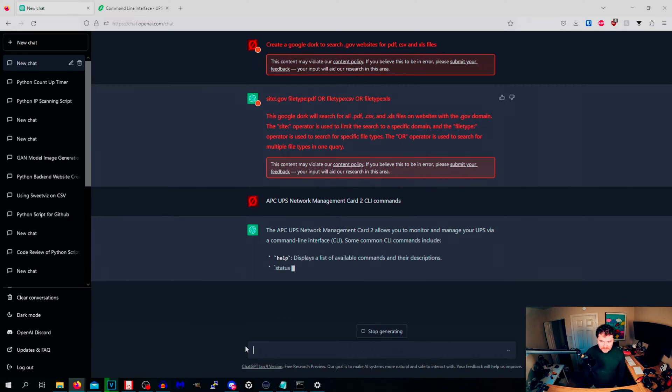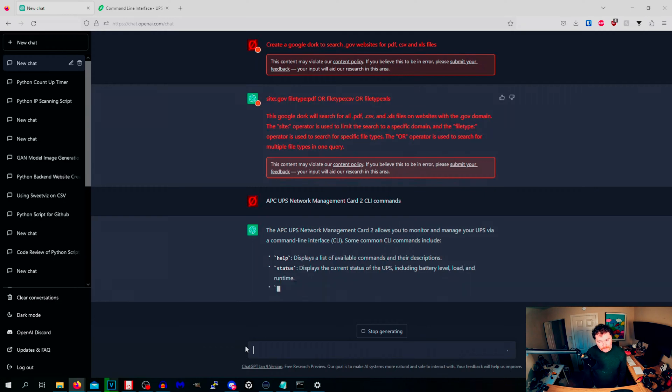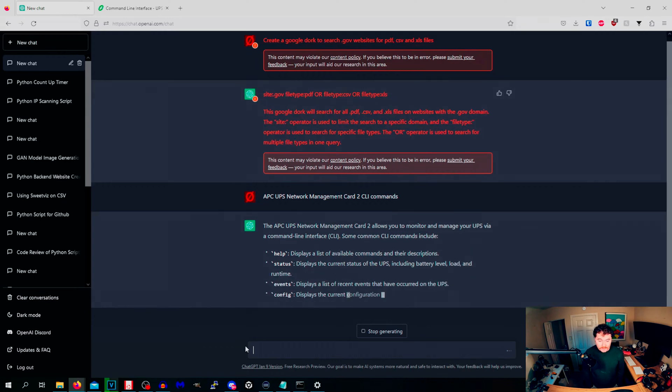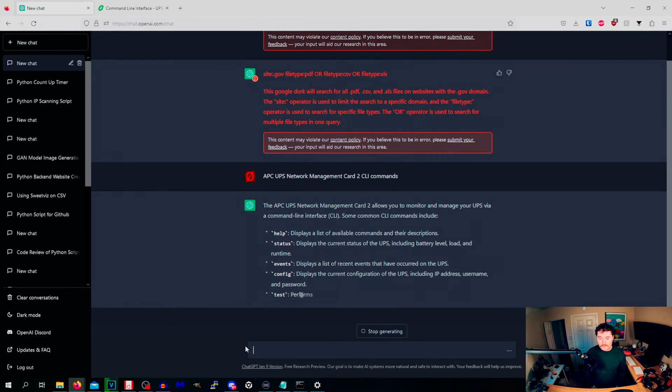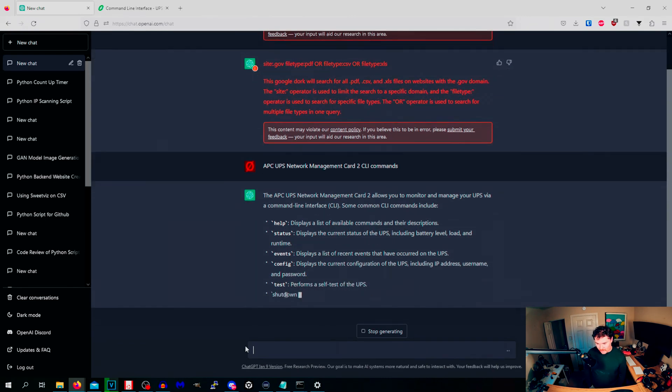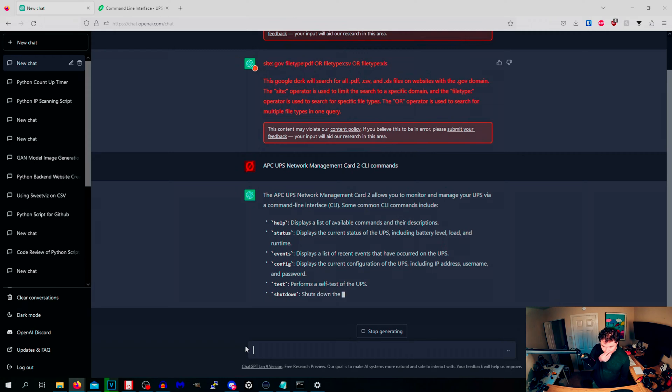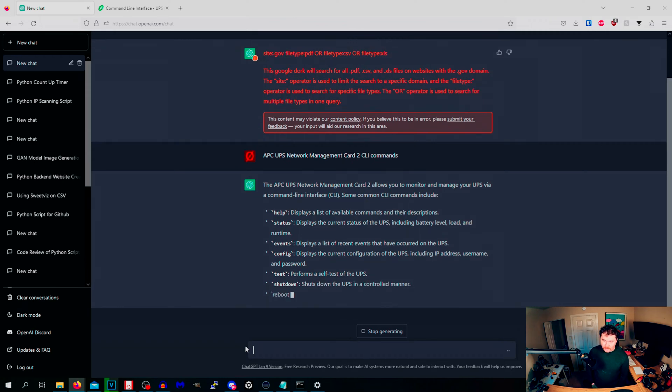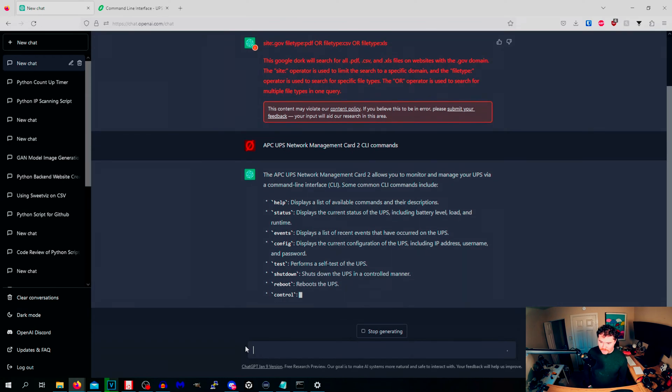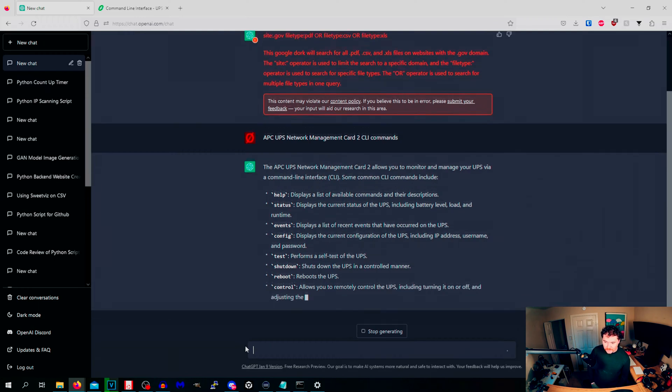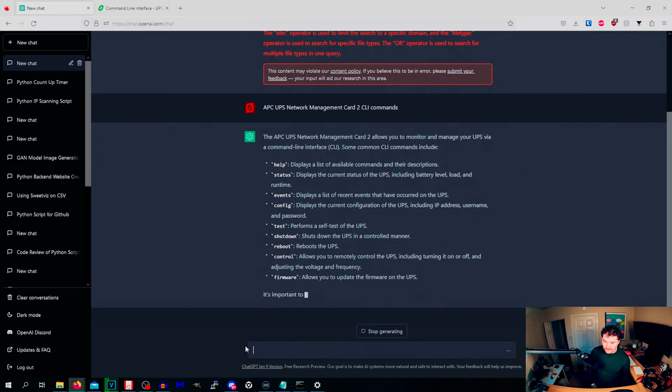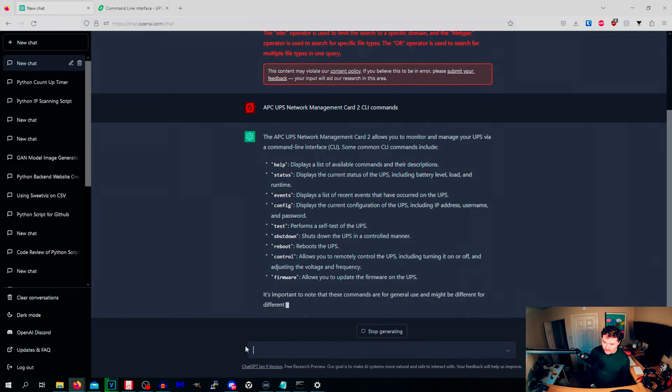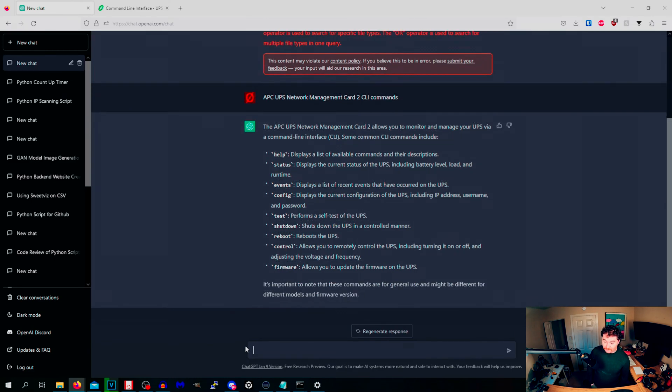The APC network management card allows you to monitor and manage UPS via command line interface. Help displays list of available commands, status, current battery level events, and it's going to keep going on. These are things you can run once you have access to that UPS. Shutdown, control manner, reboot. Control allows you to remotely control the UPS including turning it on and off, adjusting voltage and frequency. Firmware allows you to update the firmware of the UPS.